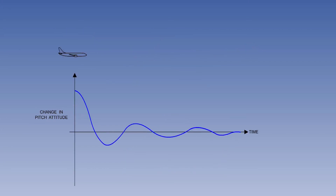Short period motion consists of rapid pitch oscillations, during which the aeroplane is constantly restored towards equilibrium by its static stability, with the displacement being decreased by pitch damping. Flying at high altitude will tend to reduce dynamic stability due to the reduction in aerodynamic damping.